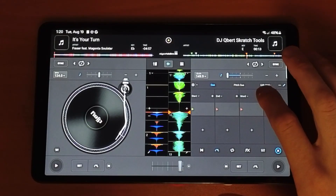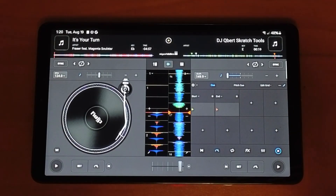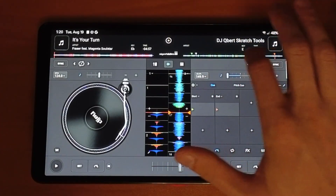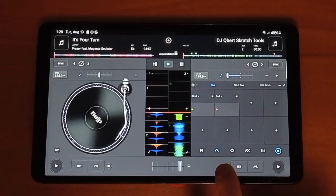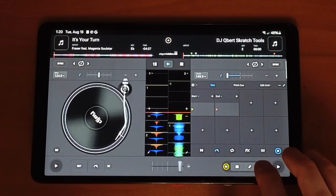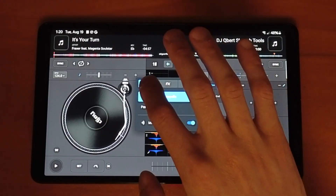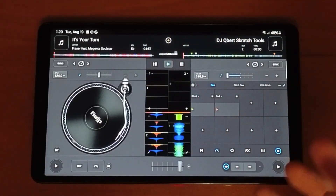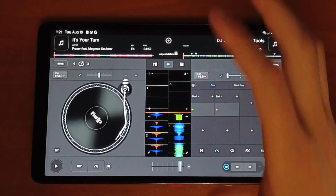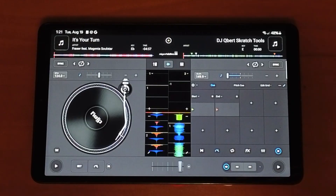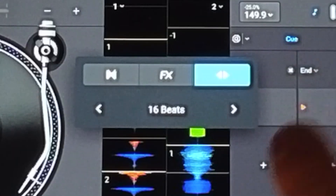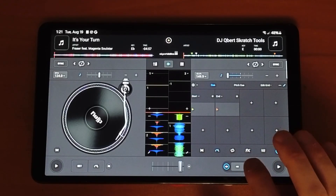To delete a cue point, press the X button. A good trick is a new feature down here — it says Neuromix, but once you press it you get a dropdown menu where you can change it to either Neuromix, effects, or skip. If you're setting cue points, the skip option is very helpful. For example, let's say I want to set my cue point 16 beats in — press the dropdown and set it for 16 beats.